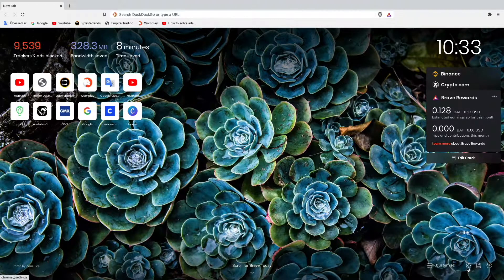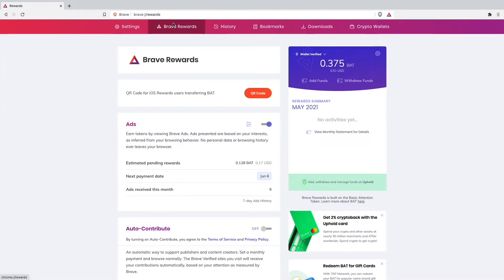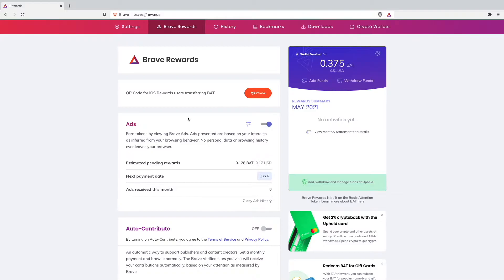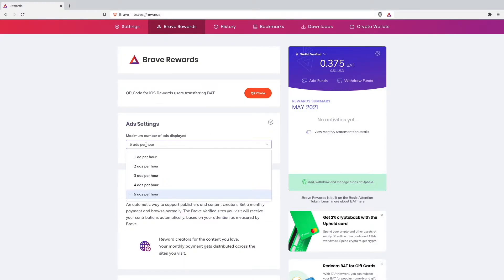First we'll have to go on settings and then go on our Brave Rewards. The first thing I would recommend you is to just turn on and off your Brave Rewards because this is the most simple thing you can do. Then also go here on your ad setting and check that you have selected five ads per hour which is the maximum.